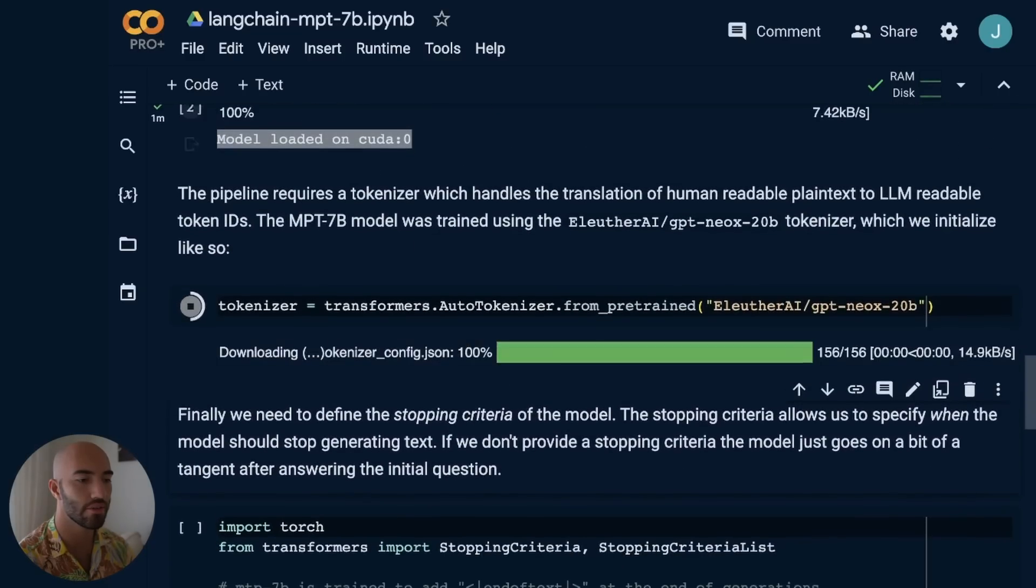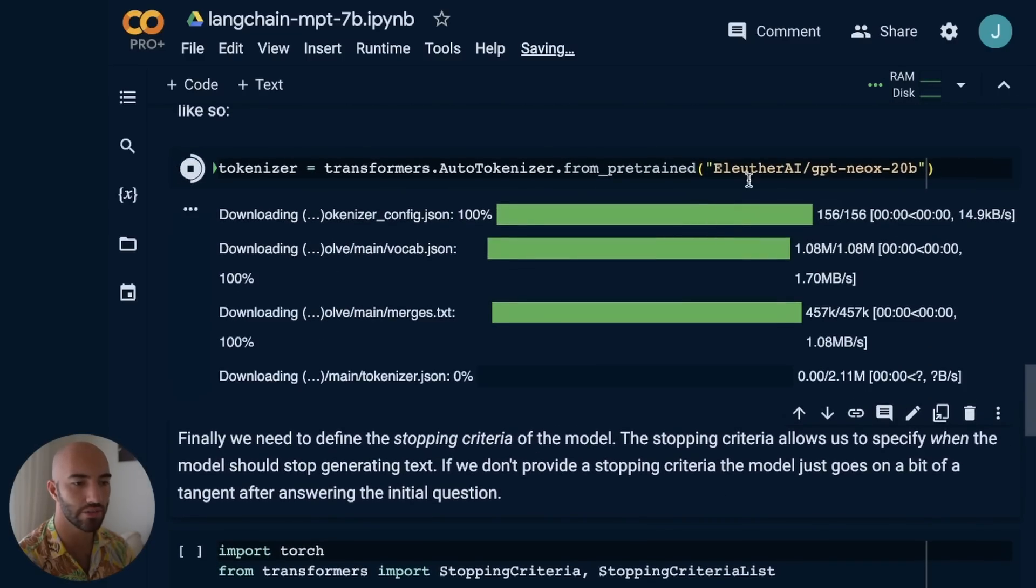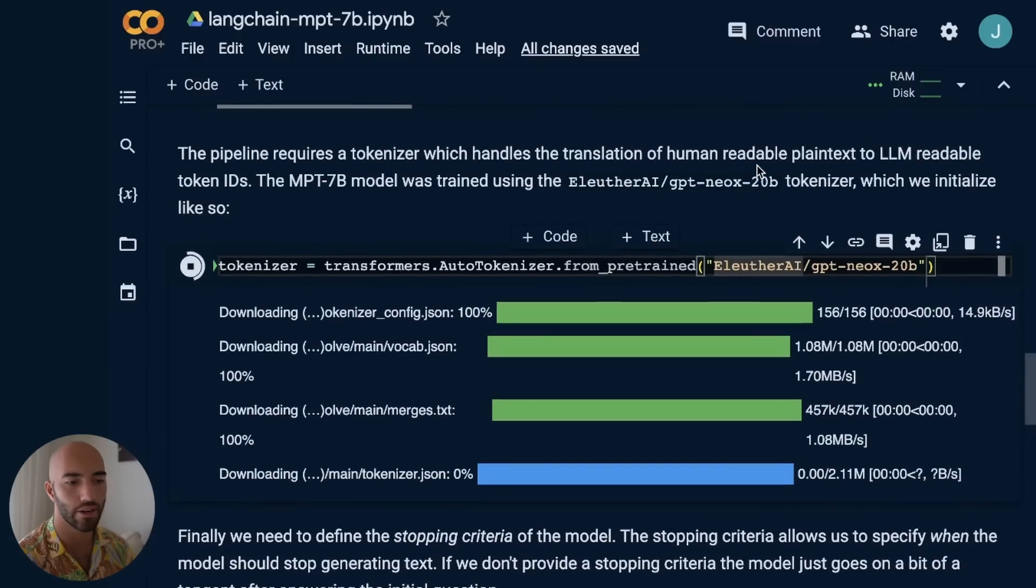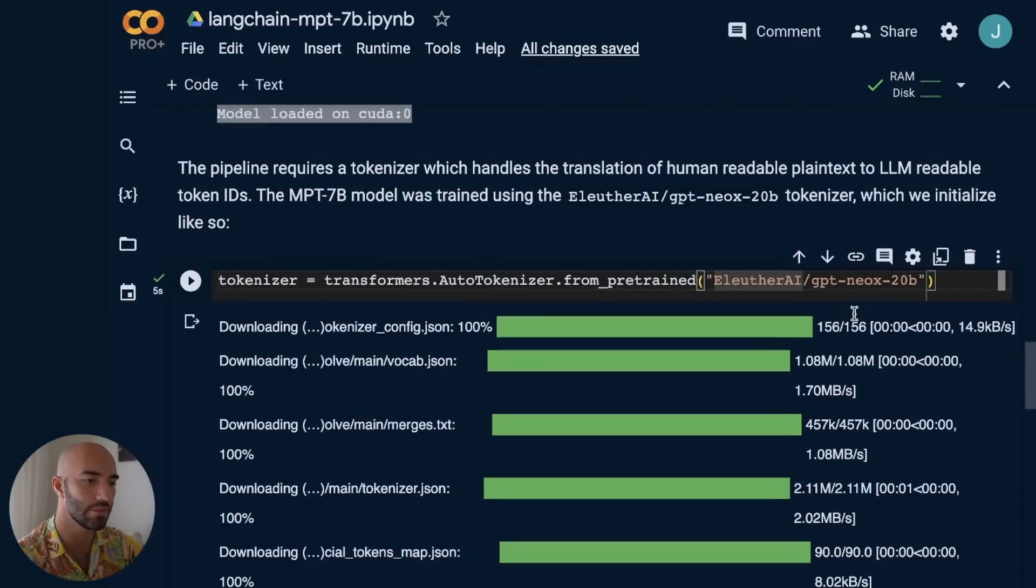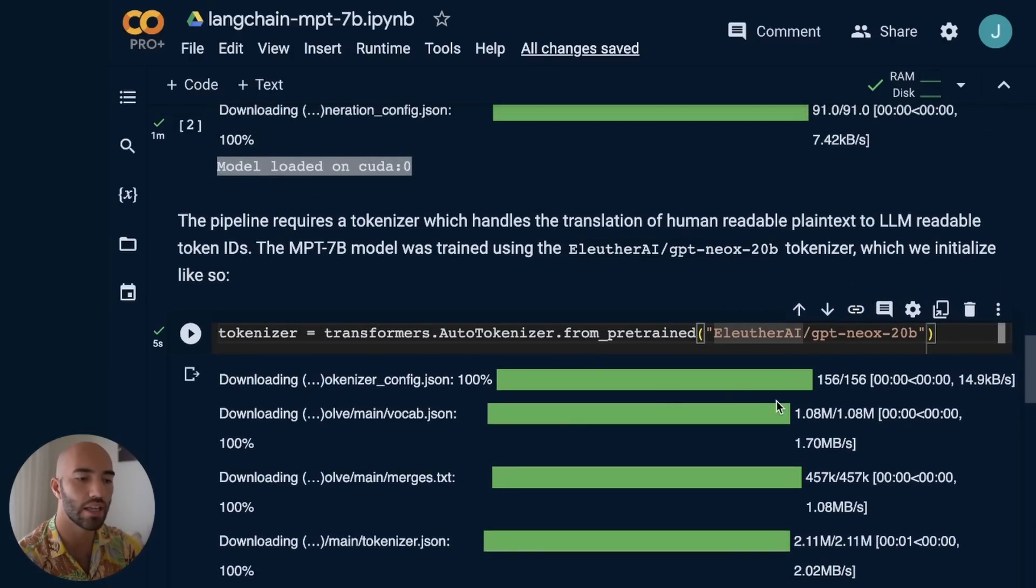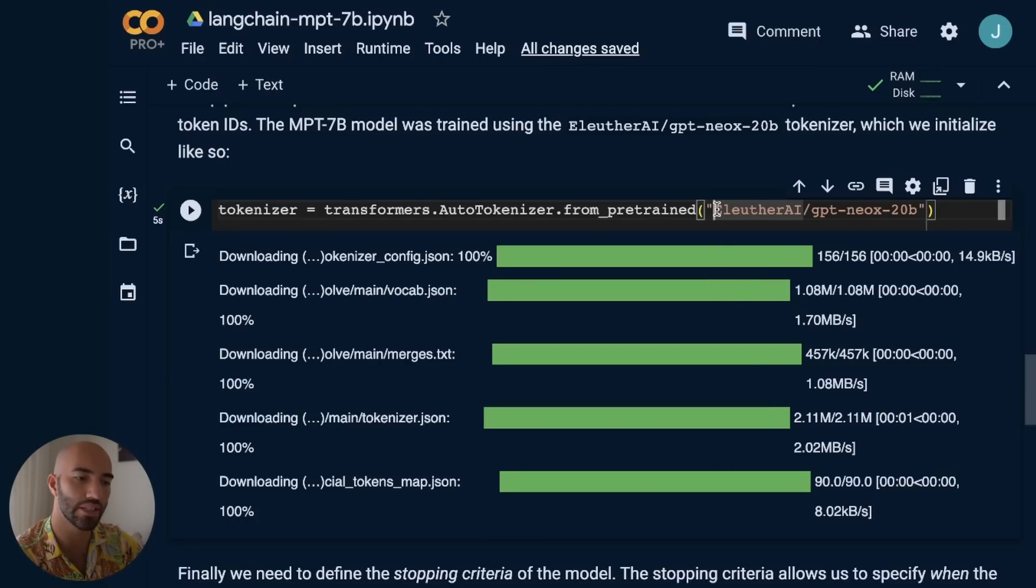Then we initialize our tokenizer. The tokenizer uses Eleuther AI's GPT-NeoX-20B. The tokenizer translates from human readable plain text to transformer or large language model readable token IDs. It's going to convert like the word 'the' into token ID 41, for example. The MPT-7B model was trained using this tokenizer, so we have to use it.